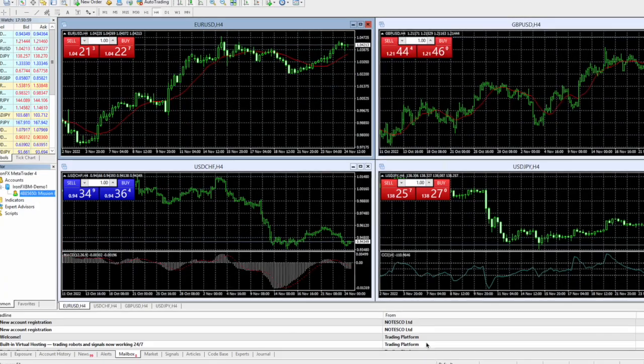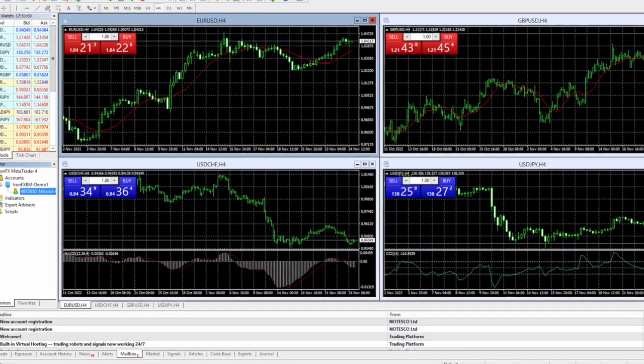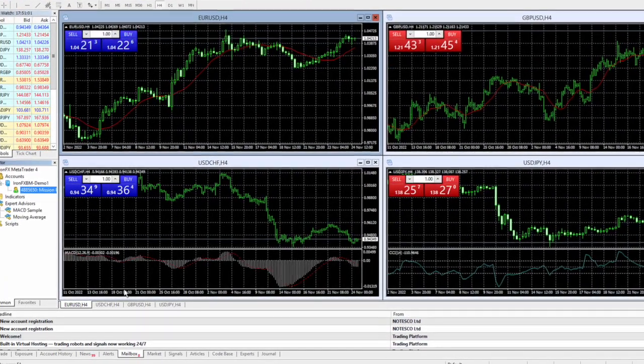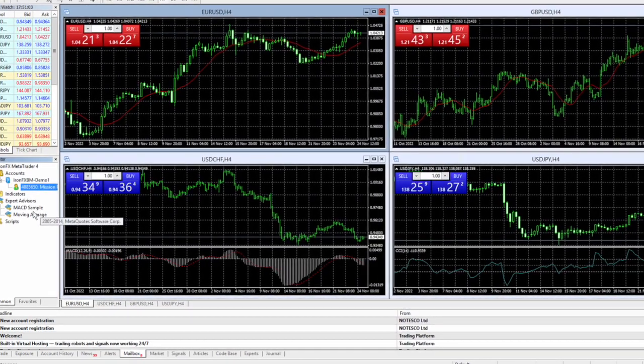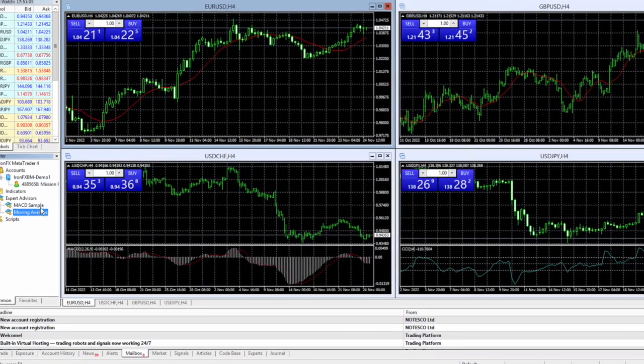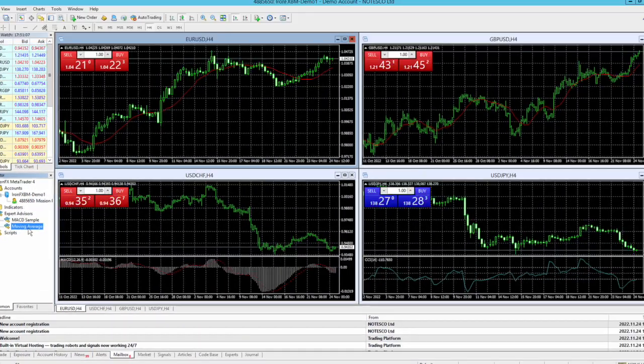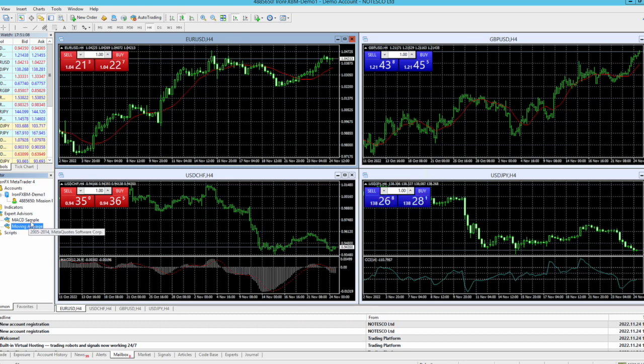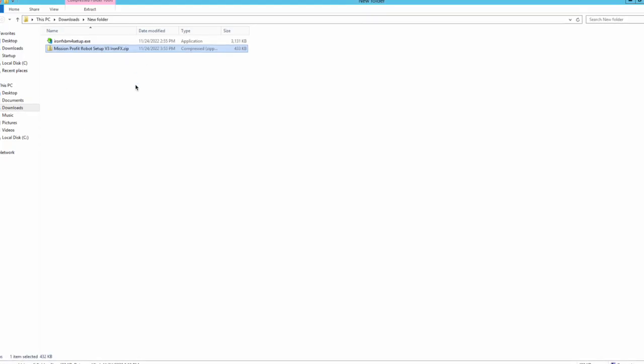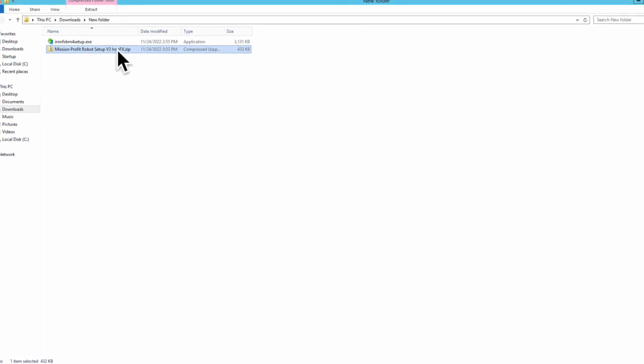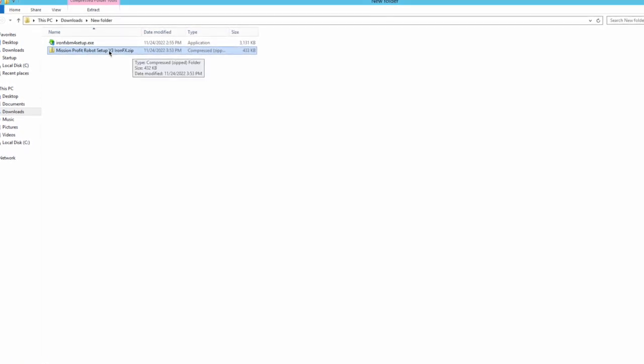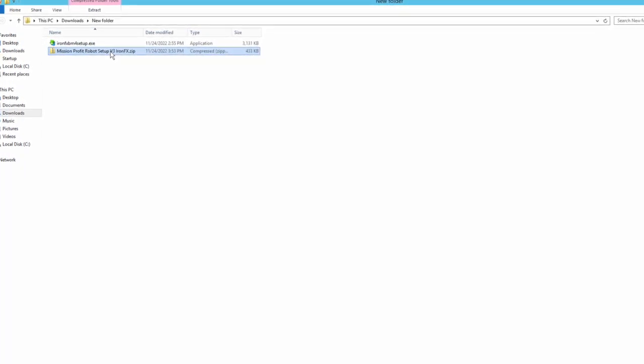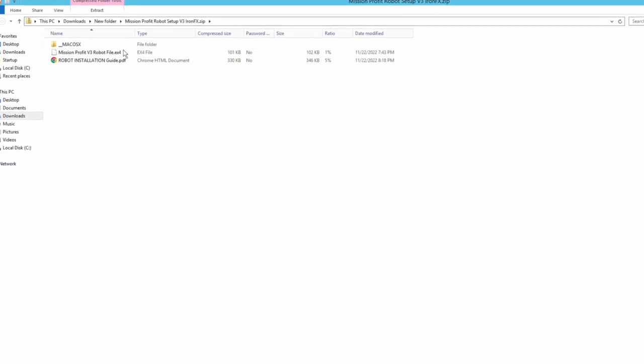Now I need to keep this expert advisor open. Now only two expert advisors can be seen here. I have to load my mission profit expert advisor. So I have downloaded mission profit robot in my computer. It was a zip file. Here is a zip file which I extracted. This file here .ex4, this is the robot file.